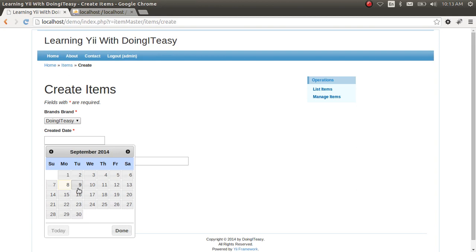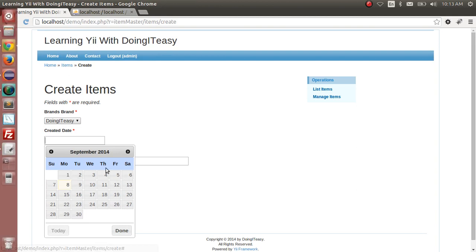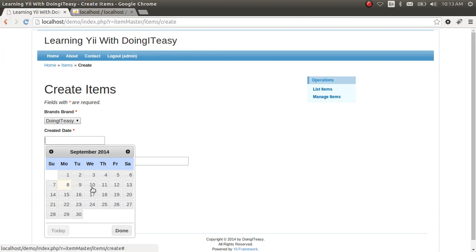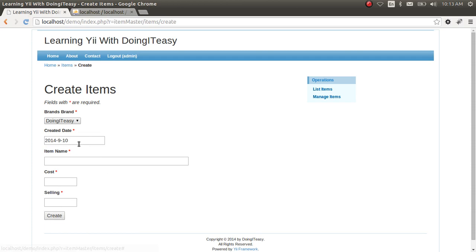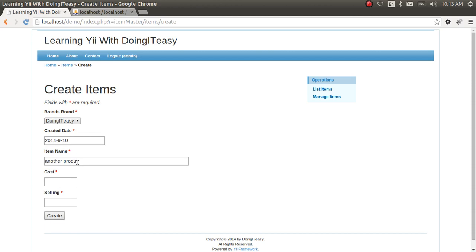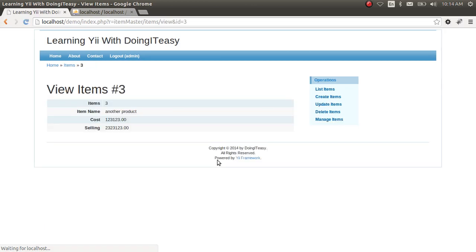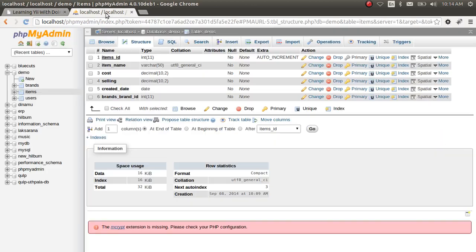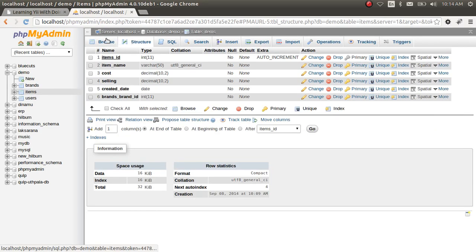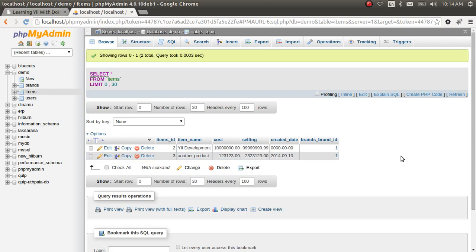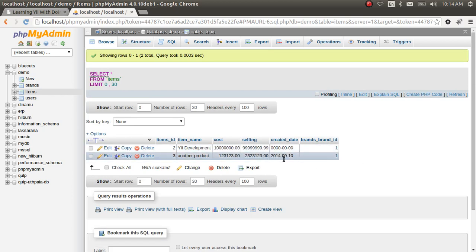There you go. Now the date picker is done. Let's edit and now check the database. Our date is added.